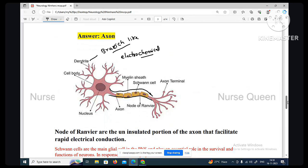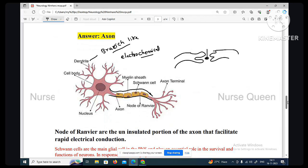Axon carries impulses away from the cell body; dendrite is for receiving. Synapse — synapse is a specialized junction between neurons. That is synapse.